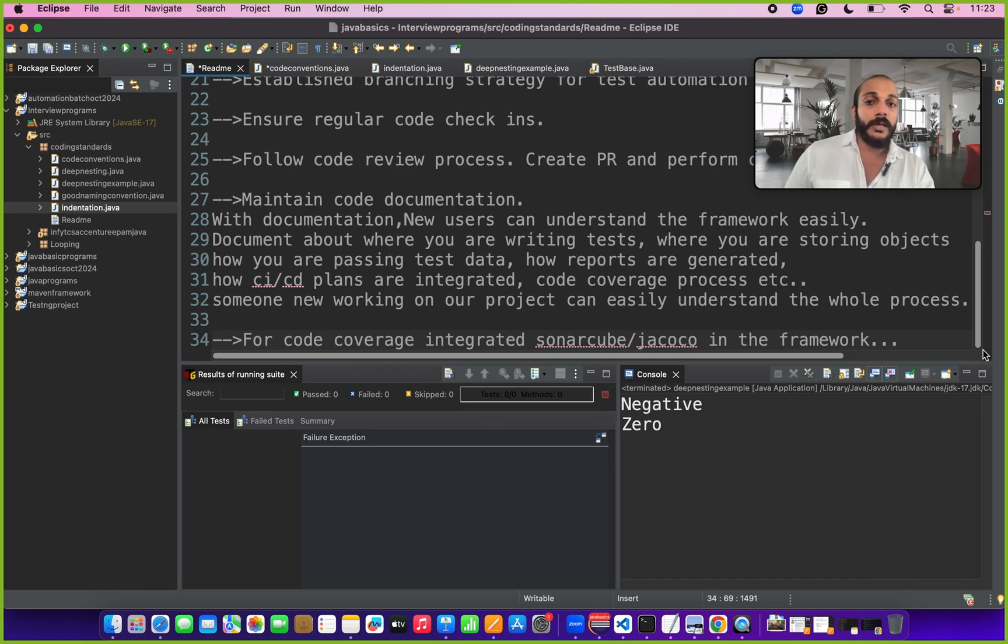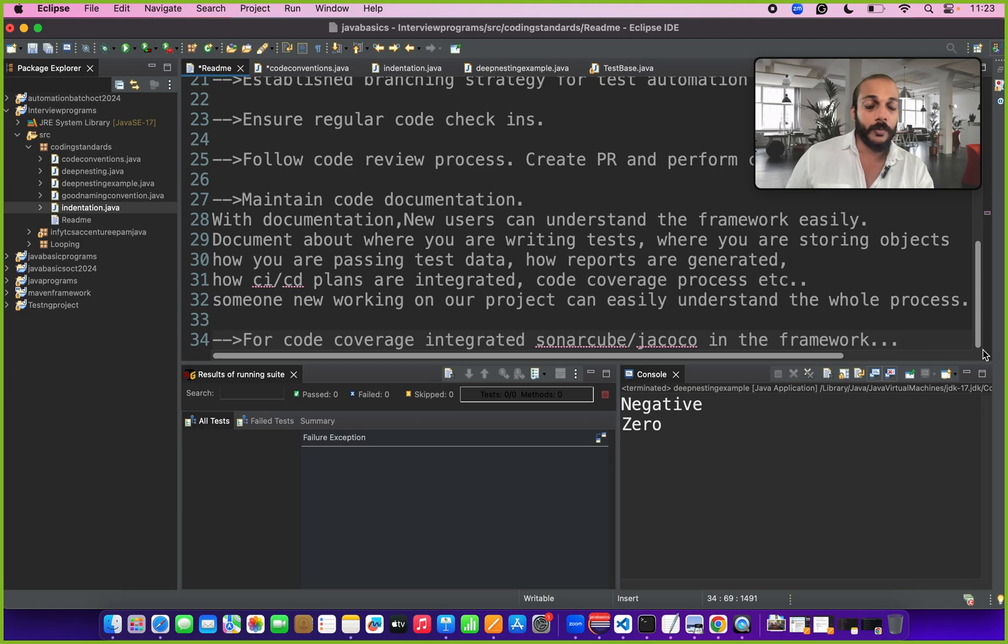Then if you have code coverage integrated with your selenium test like if you have integrated with sonar cube or jacoco you can talk about that also. These are the certain important things you have to answer for this coding standards question.